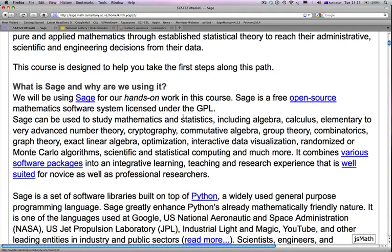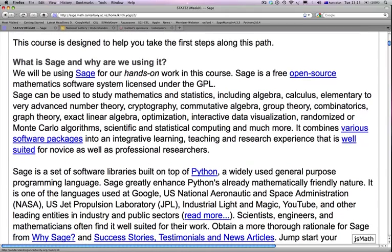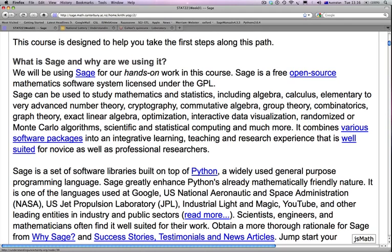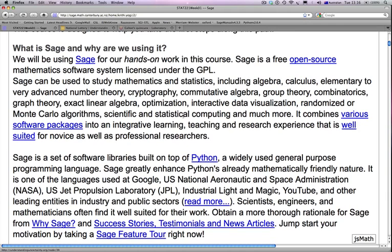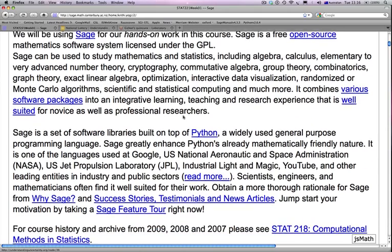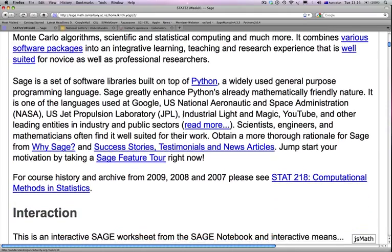On the computational side, we are going to be using SAGE — the Sage Notebook server you are already logged on and looking at this material from. We will use SAGE because it is a free, open source mathematics software system licensed under the GNU public license. It can be used to study mathematics and statistics, including algebra, calculus, number theory, cryptography, commutative algebra, group theory, combinatorics, graph theory, exact linear algebra, optimization, interactive data visualization, randomization or Monte Carlo algorithms, and scientific and statistical computing. SAGE is a set of software libraries built on top of Python, a widely used general purpose programming language, and simply enhances Python's already mathematically friendly nature.